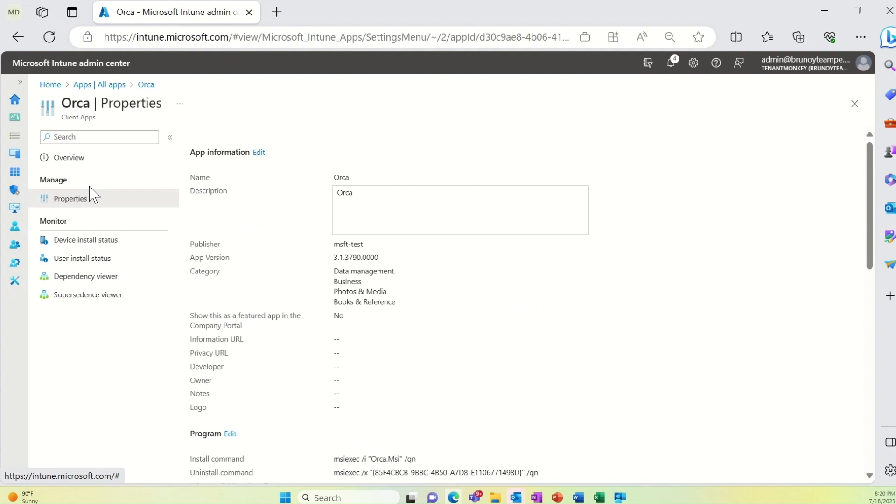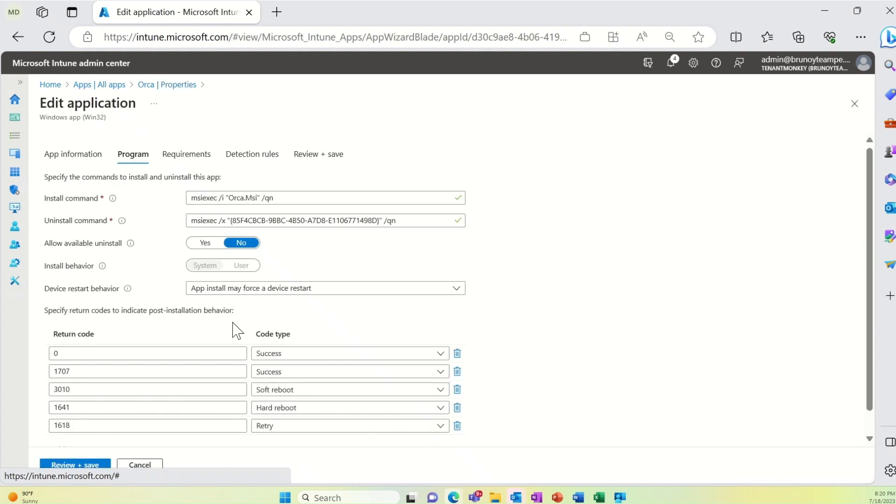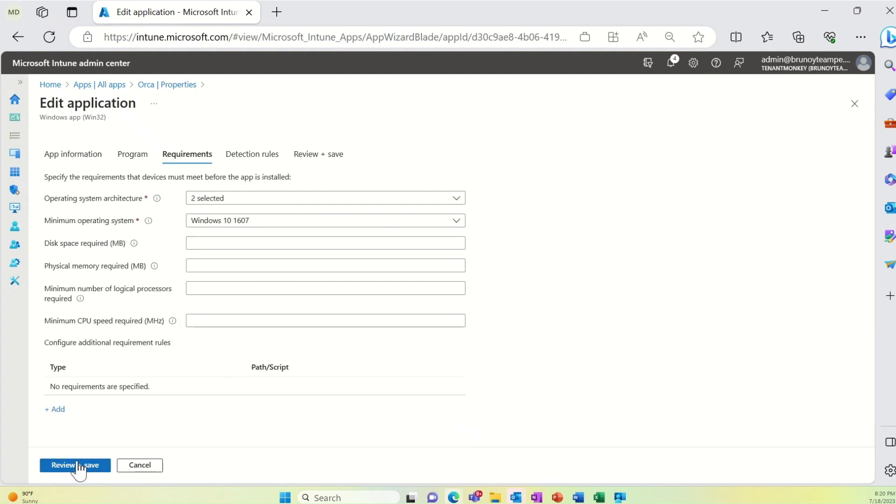To configure uninstall for your Win32 apps assigned as available, navigate to the app details, go to properties and edit to add an uninstall command. Then set the allow available uninstall setting to yes.